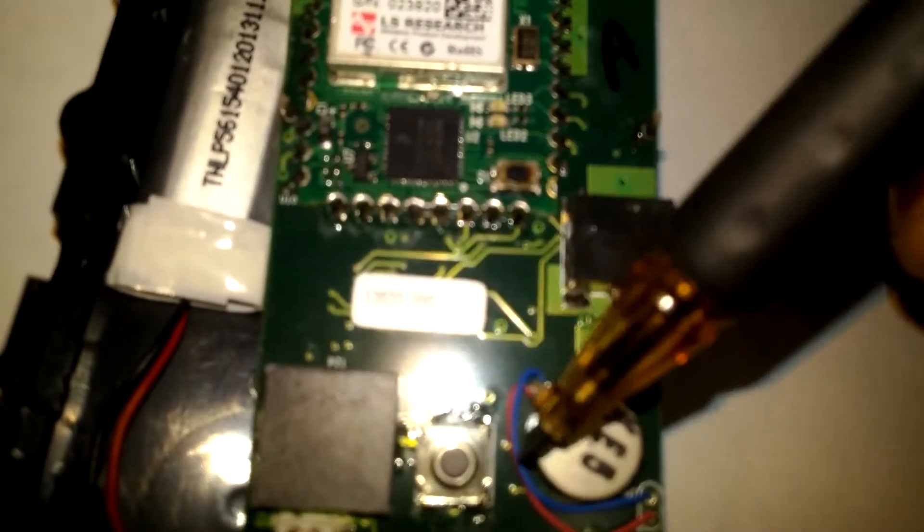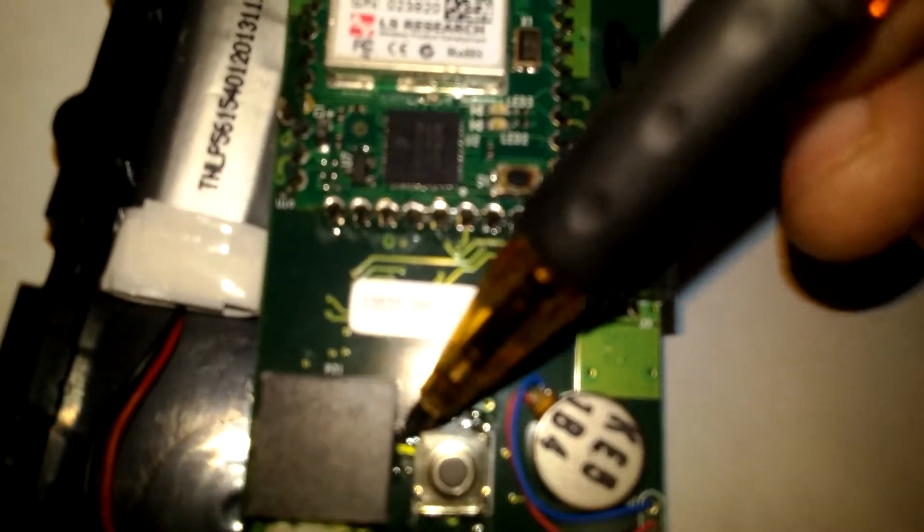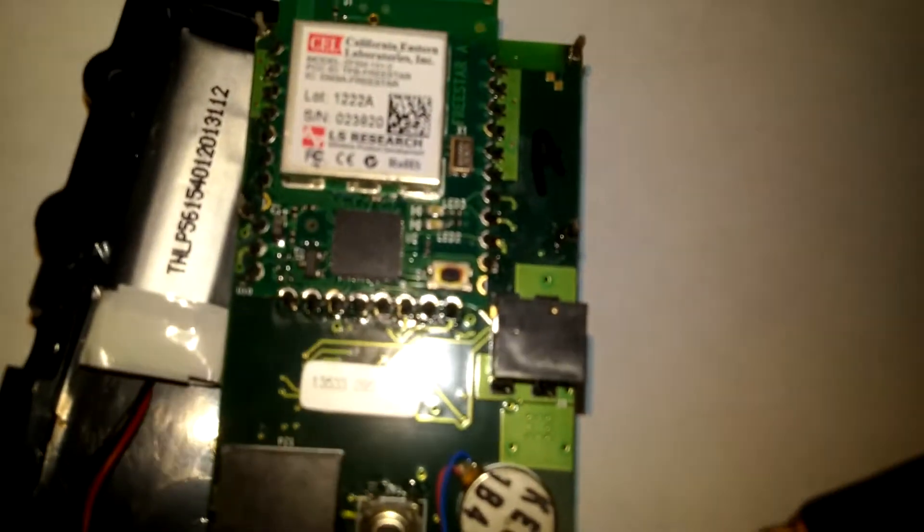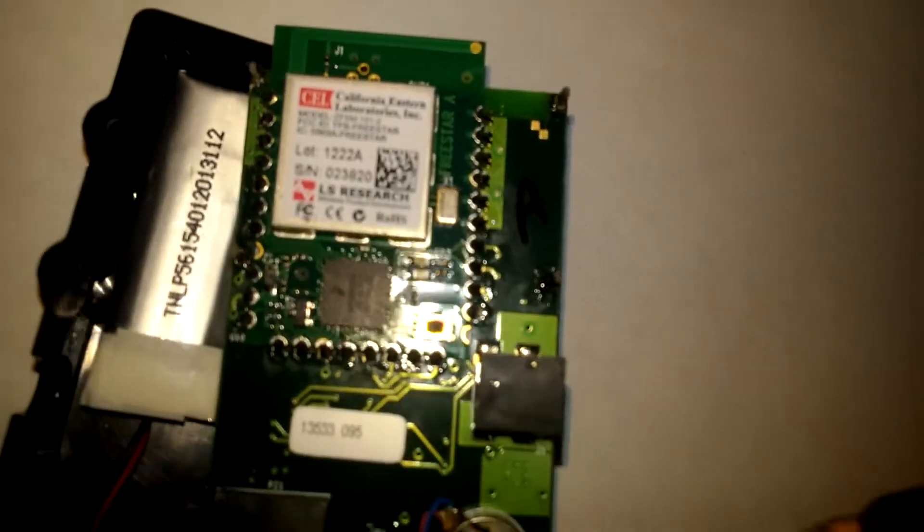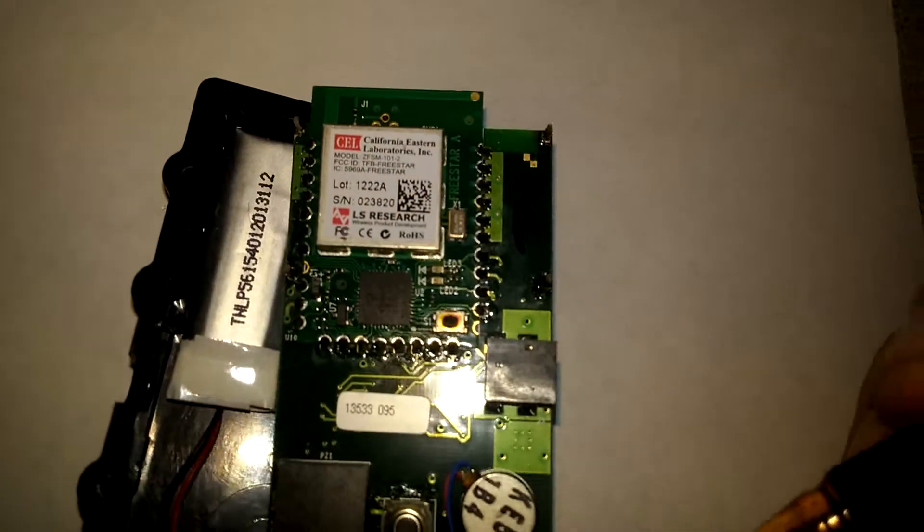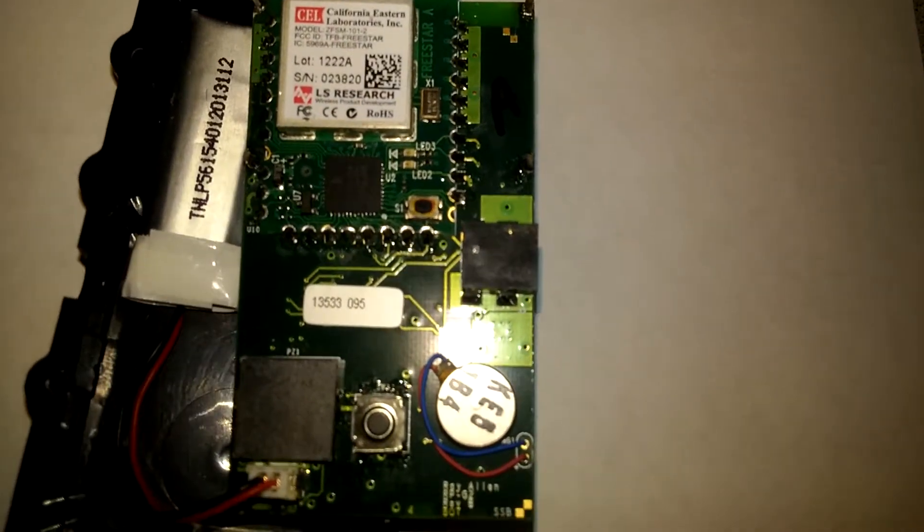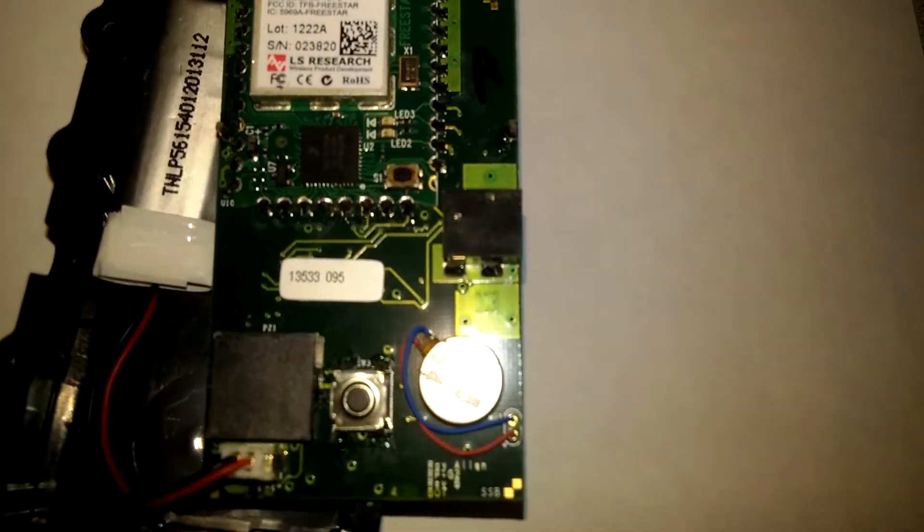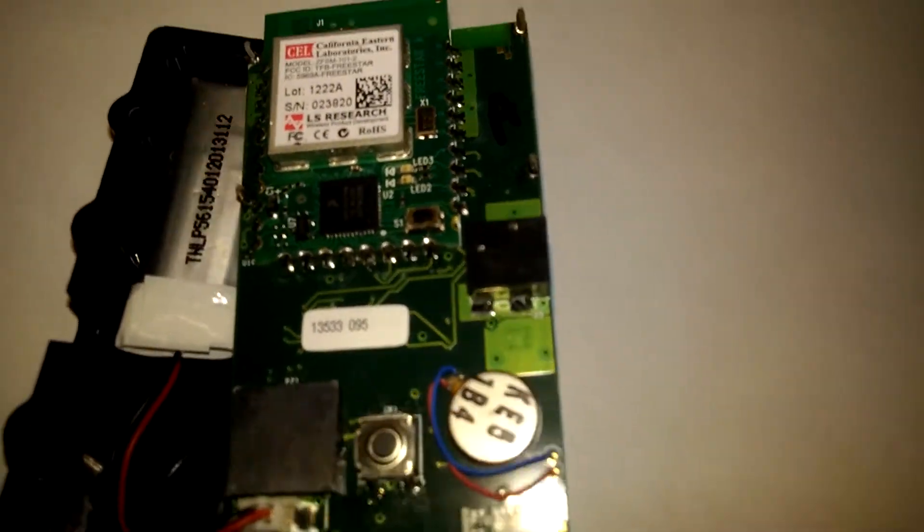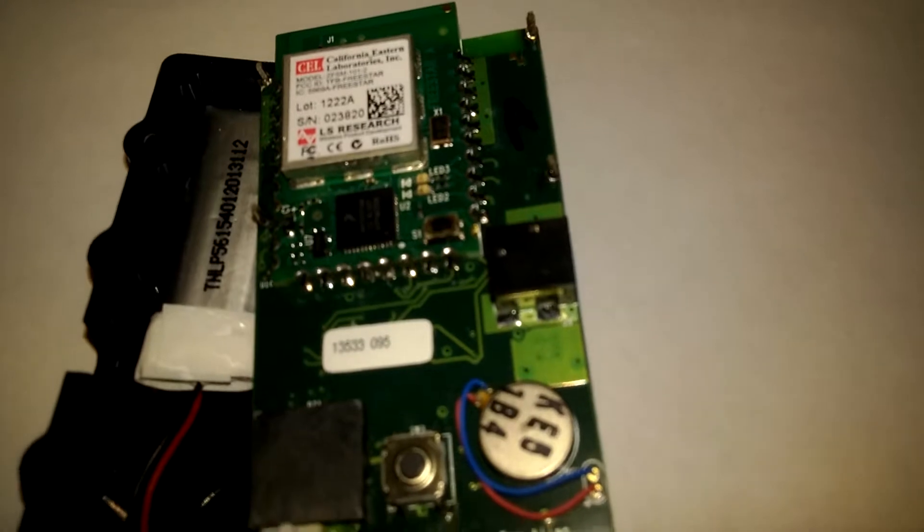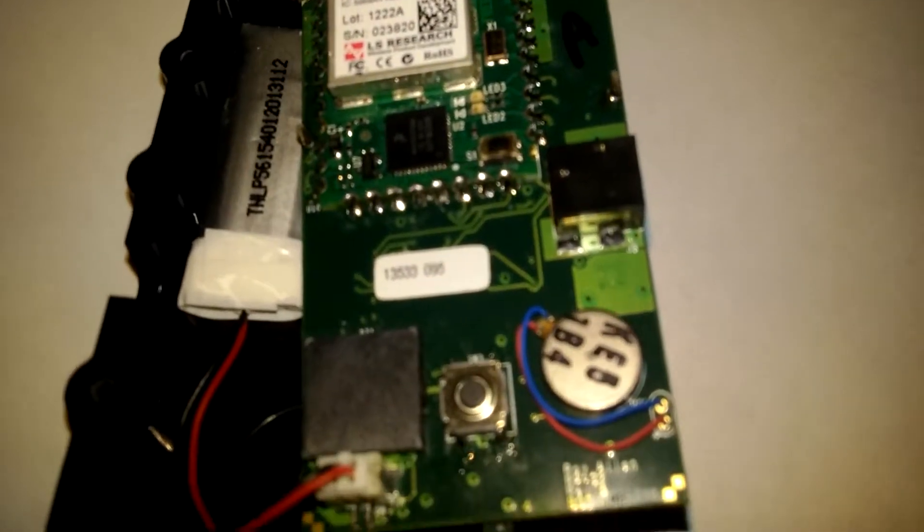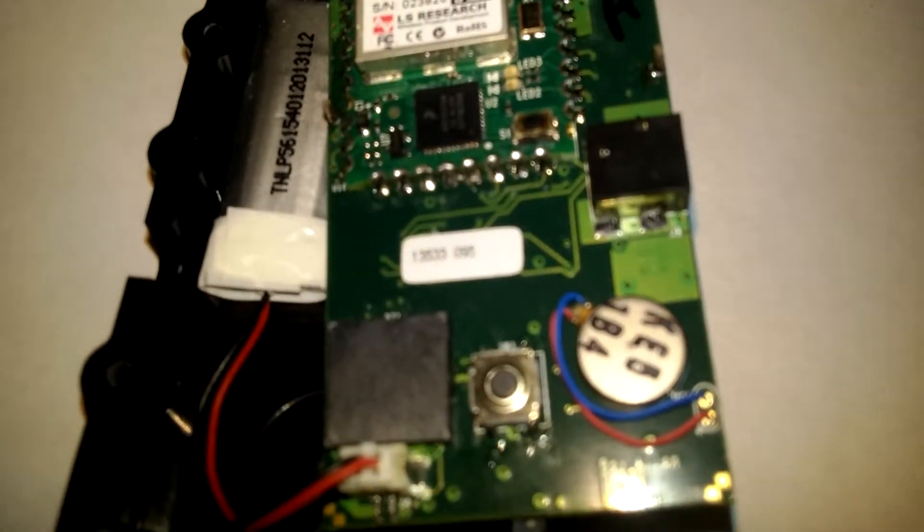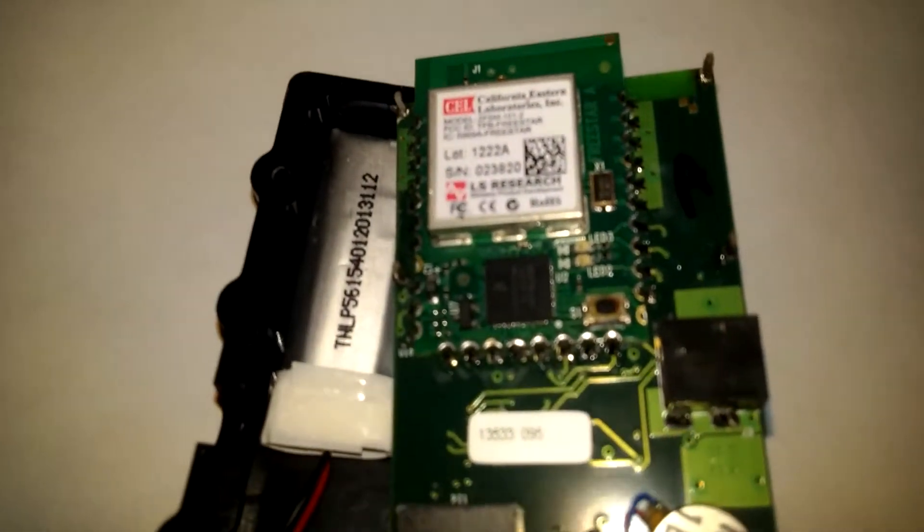Between this and this button, those solder joints broke on mine and I wouldn't hear any sound from it when the pager went off or I powered it on.